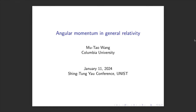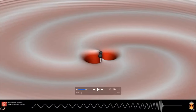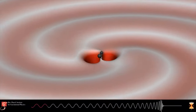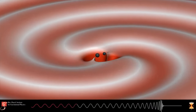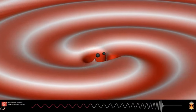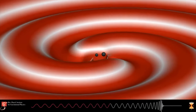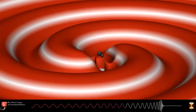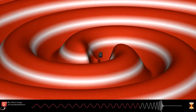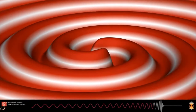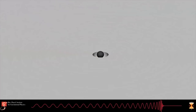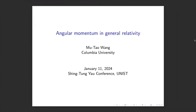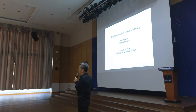This talk is about angular momentum in general relativity. I'd like to start with a video showing a simulation of the first detection of gravitational waves. You can see two black balls in the center corresponding to two black holes — one slightly larger than the other — rotating about each other. At the end, they merge into a single rotating black hole. This is a simulation of the first detection of gravitational waves.